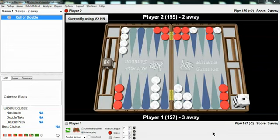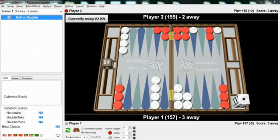So with that information, we ask ourselves, do we think red has enough to take or drop, and are we sure? Well, the answer in this case is we weren't sure. We thought it might be close. We didn't know exactly how often red gets gammoned, but he's got three checkers back on the ace point. We know that when you start the game with two checkers back on the ace point and the boards are even, you get gammoned around 14%, 15%. So this has to be more than that.